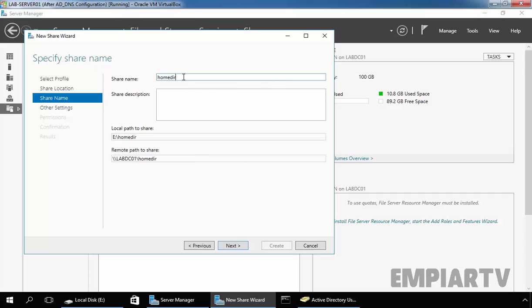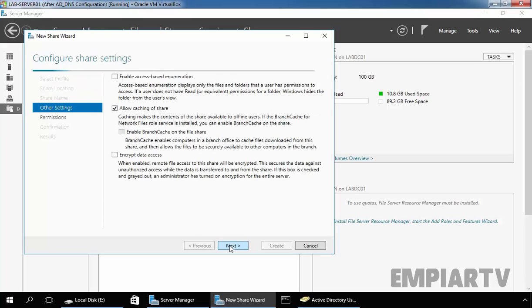Now let's put a dollar symbol at the end of the share folder. That means it stops the folder being visible to someone browsing the network. In simple words this will create a hidden share. Click on Next.